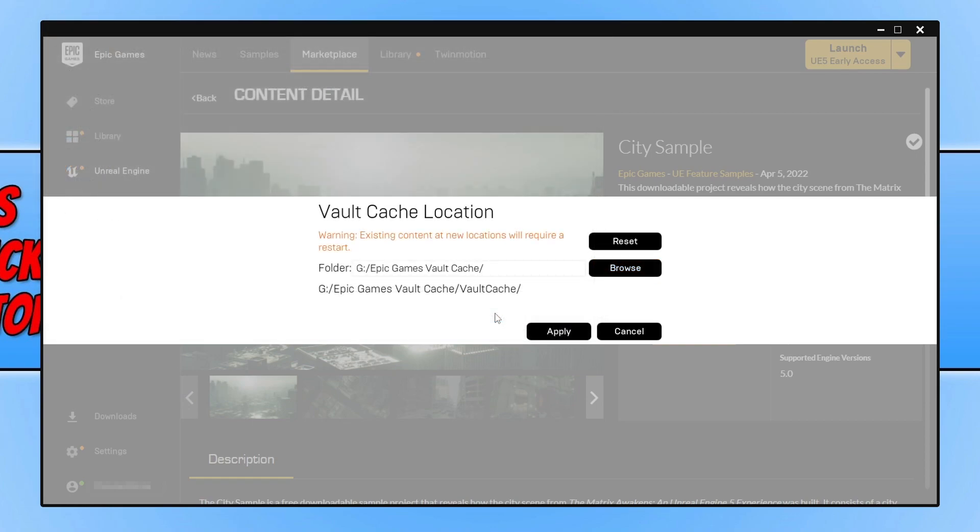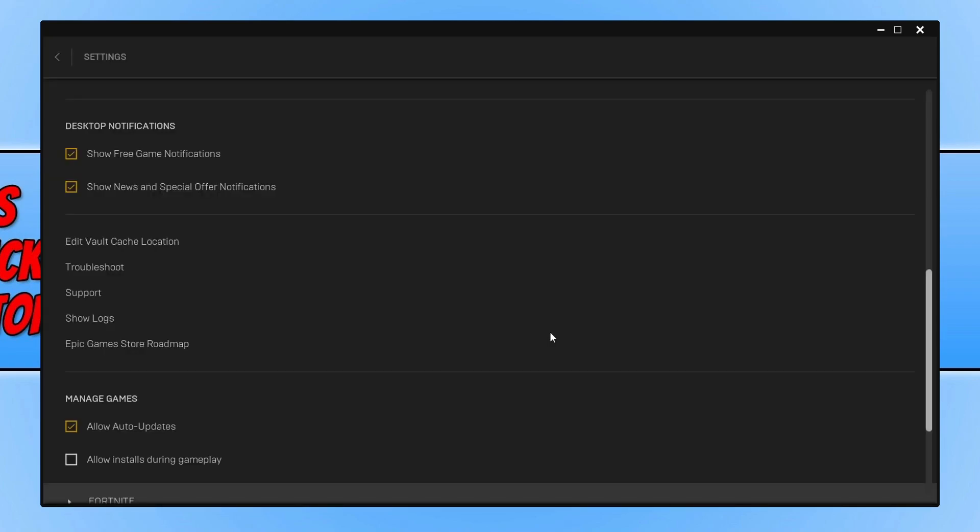As you can see, the new folder is now selected, which means I can go ahead and press Apply. And there you go, that's how you change the vault cache location for the Epic Games Launcher.